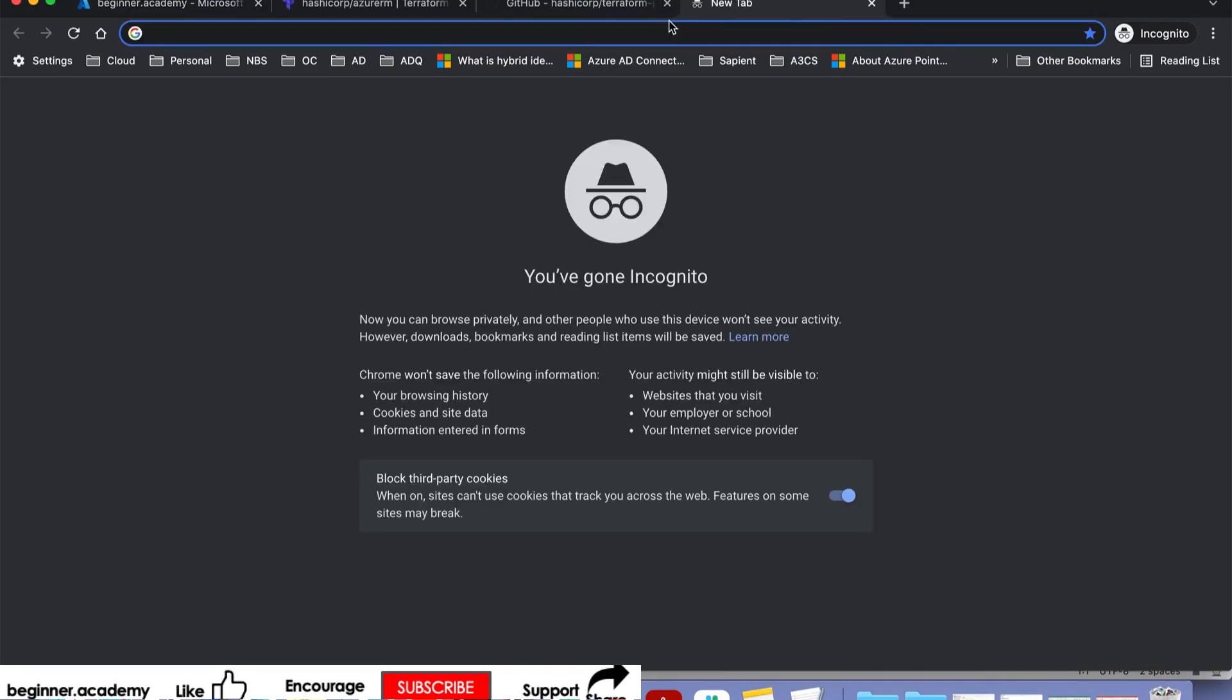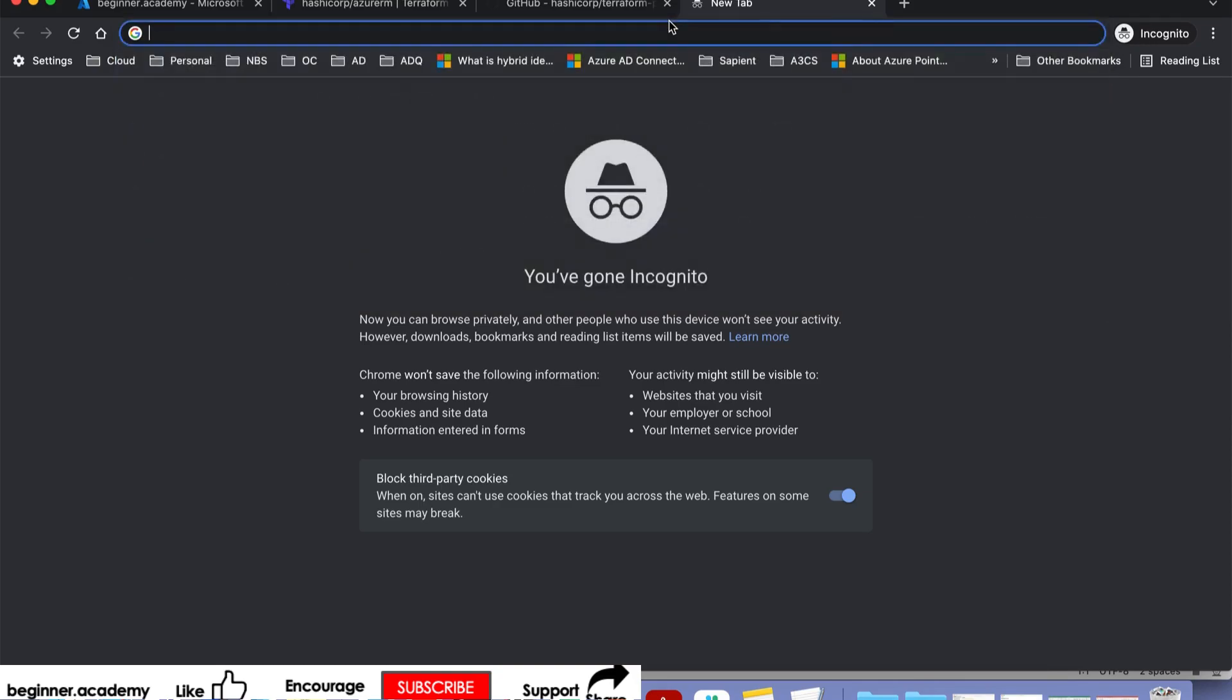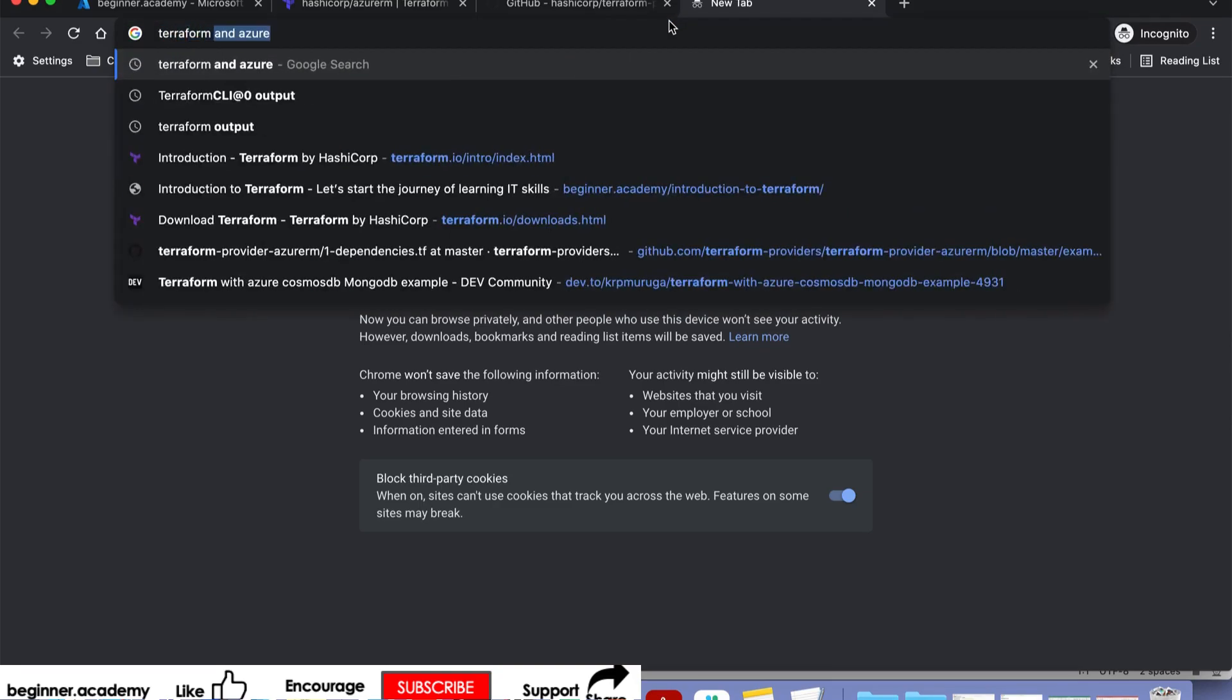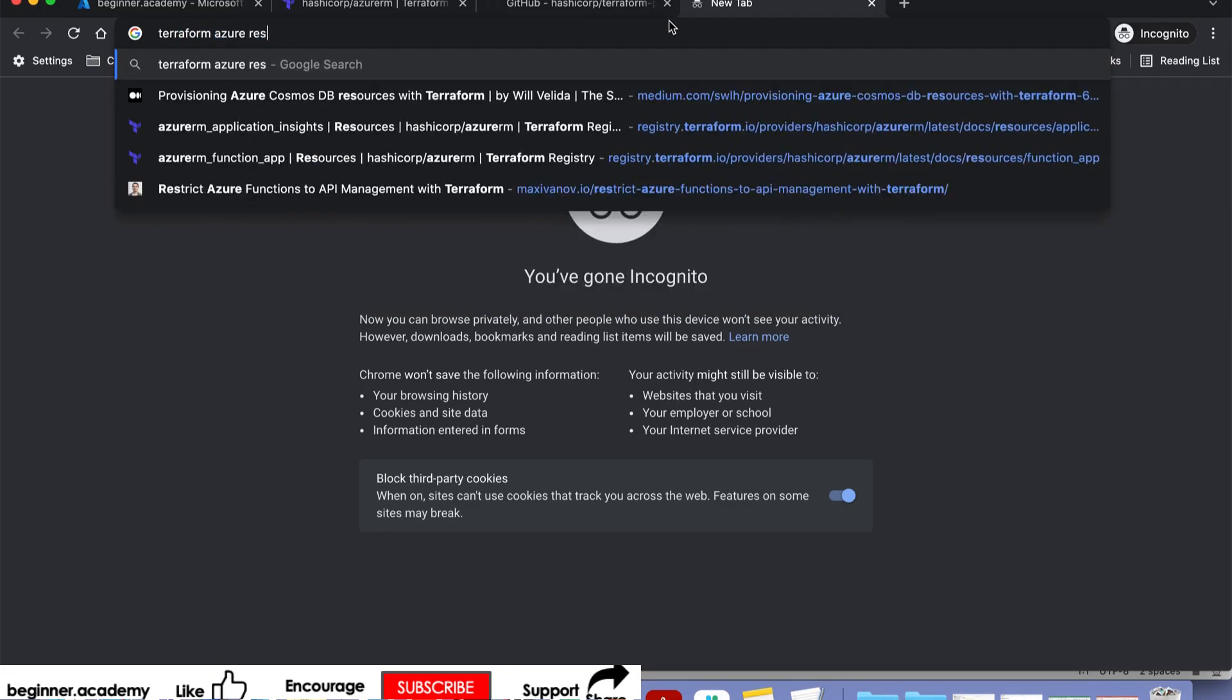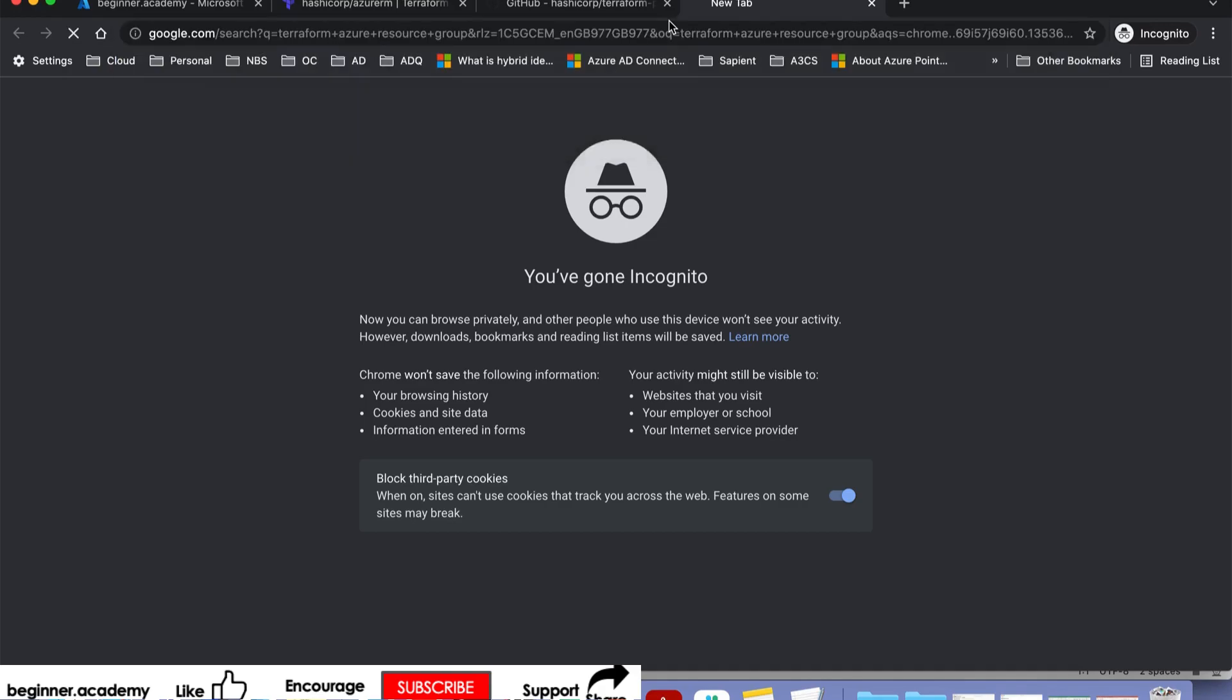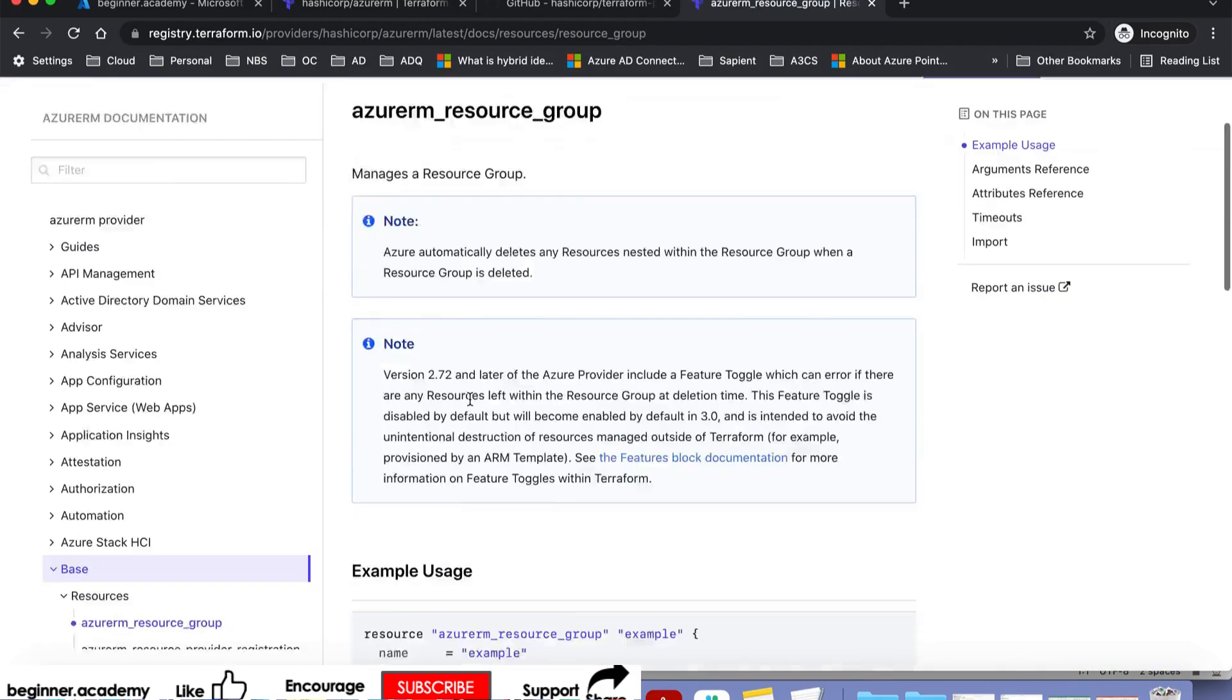Google for Terraform resource group. Pick whichever comes first.